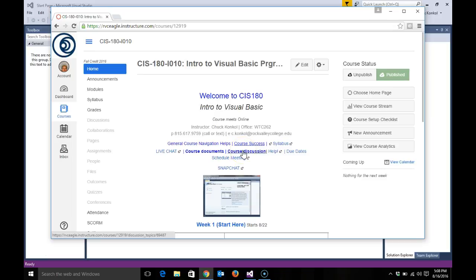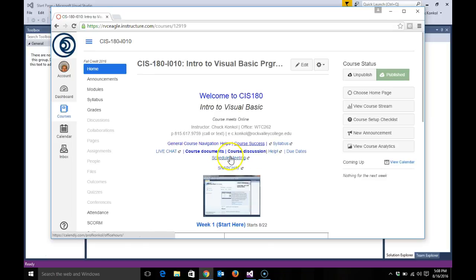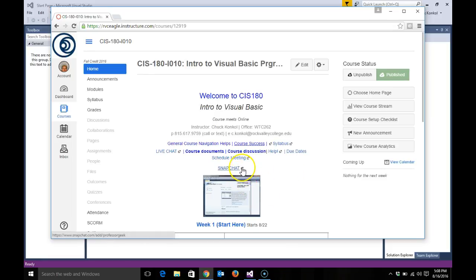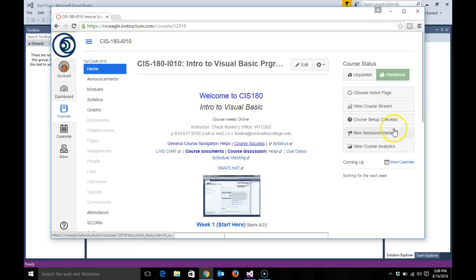Course discussions is a place where you can post course and non-course related items as they pertain to technology and computers. Help - if you need help with anything this semester, I can remote into your computer by scheduling a time with the scheduled meeting area. Due dates brings you to a due date area. Snapchat is our division Snapchat where we post weekly stories for our division.